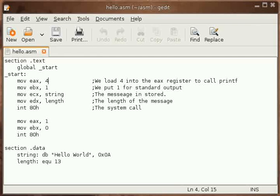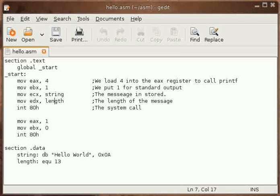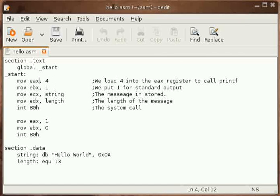Then you say one in the EBX register to point to the standard output. Then we place in ECX the string, the message to be stored, which is Hello World. So we have used the string to store it into the ECX register, and then we have stored the length.